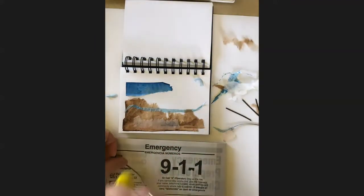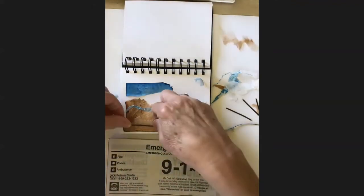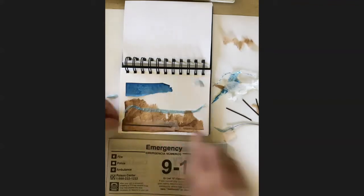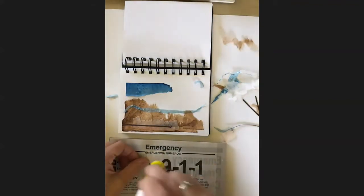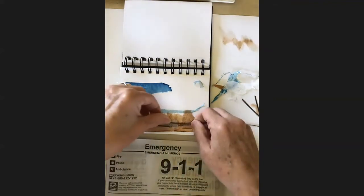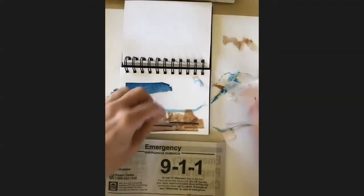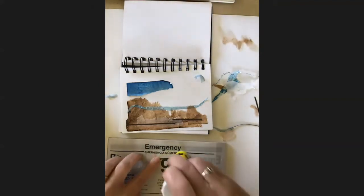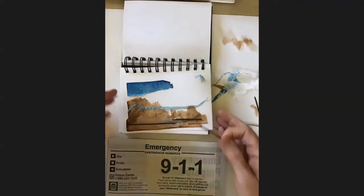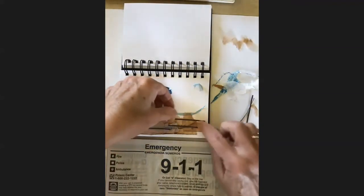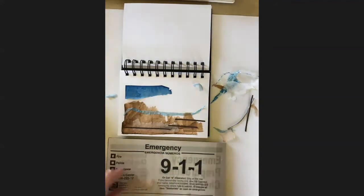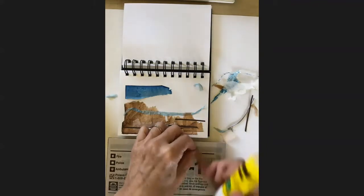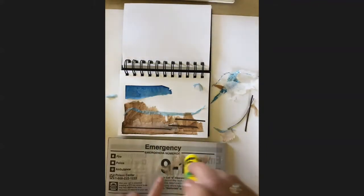Short piece of that, put that on there. And then I think I'll just put one more circle on there. I'm going to take some more of the brown. I think this is a piece of a napkin that I painted. That's why it's so thin and delicate and keeps ripping.